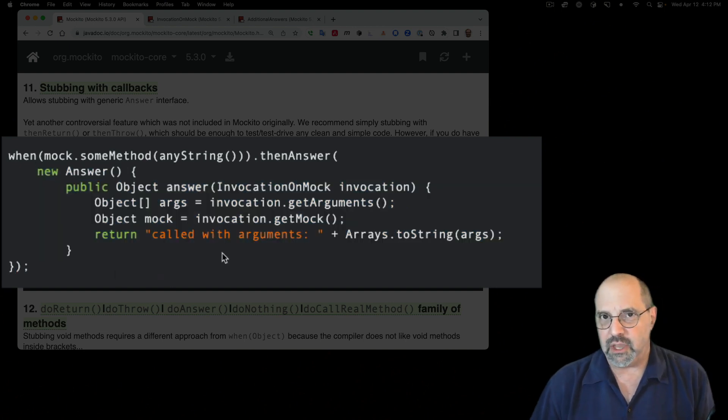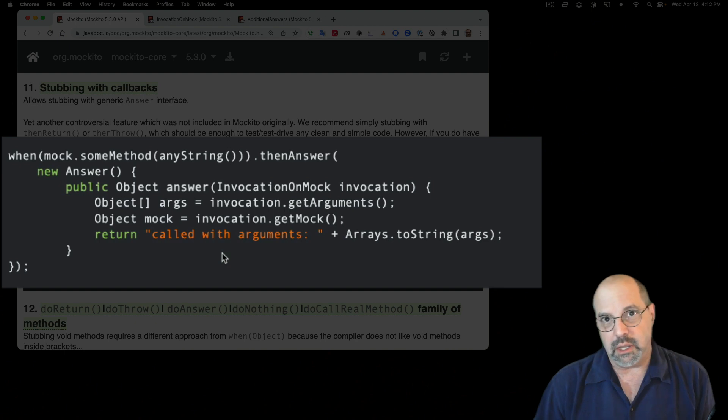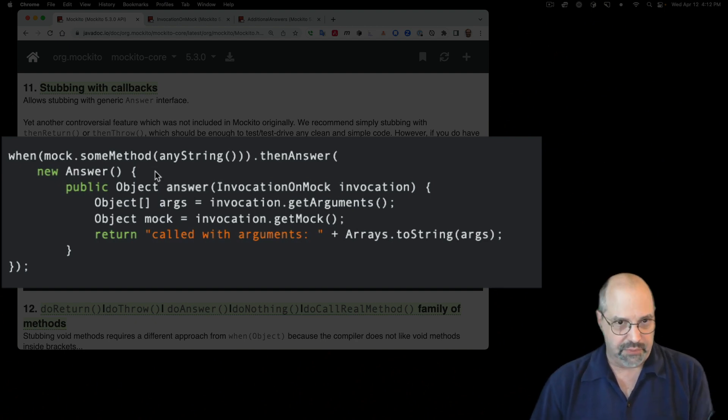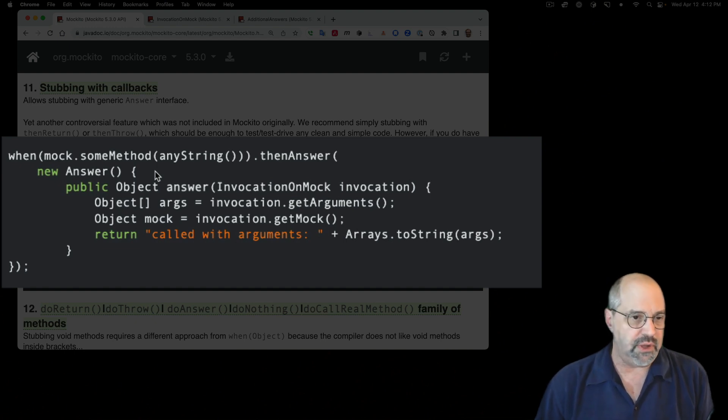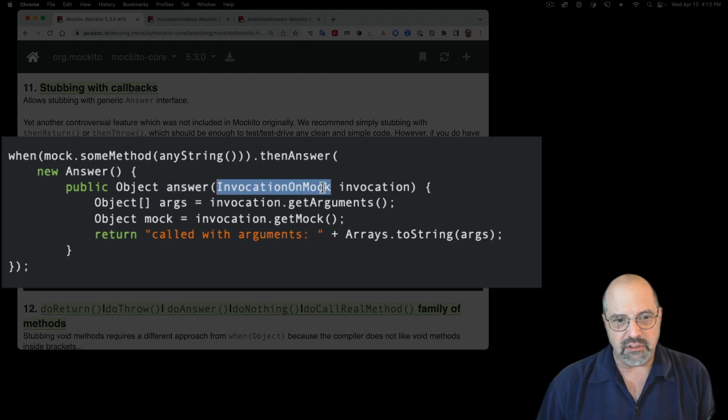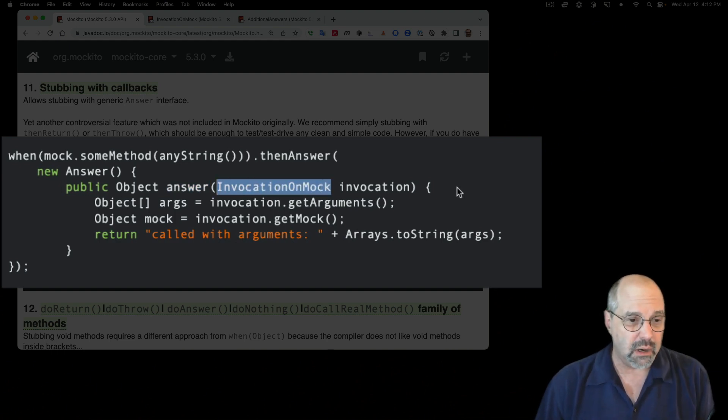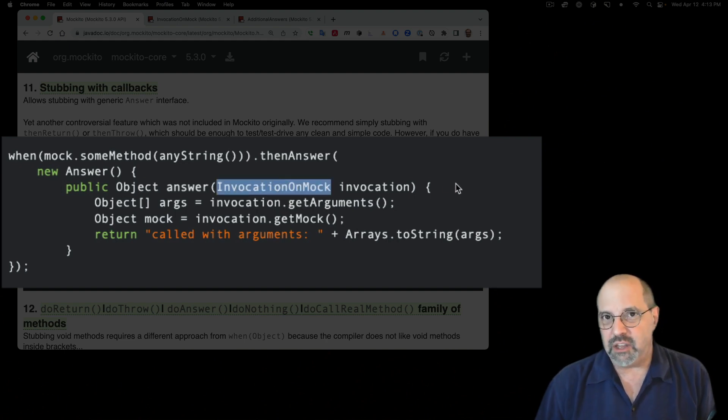About the nicest thing you can say about anonymous inner classes is that eventually you get used to them. So this says new answer, meaning we're going to create an anonymous class that implements the answer interface, and override the answer method, which takes as its argument this thing called an invocation on mock and returns an object.